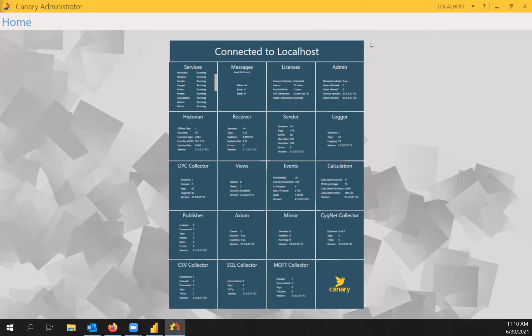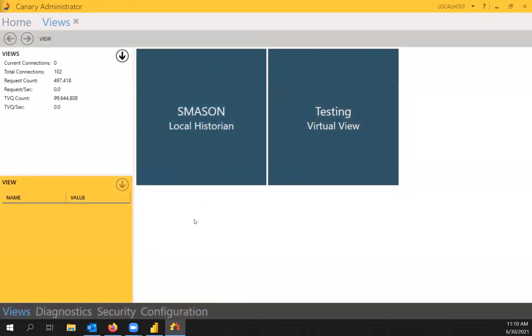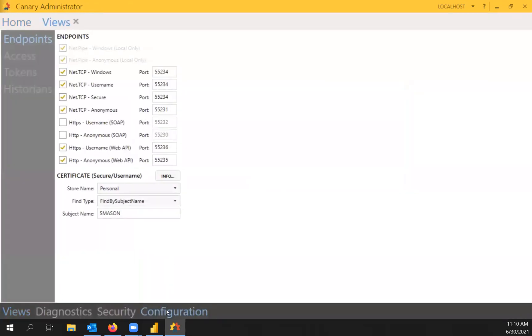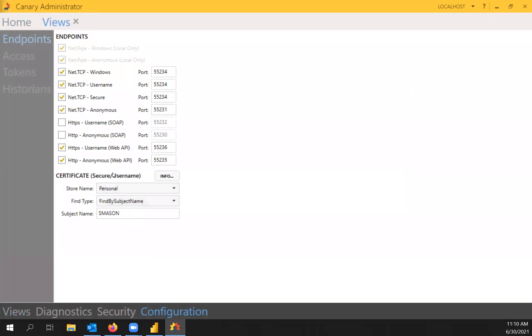So the first thing we want to check before we do that is go to your Views tile, go down to Configuration at the bottom. We want to make sure that the Web API port is enabled. So we're going to make an anonymous connection to the View service over this port.